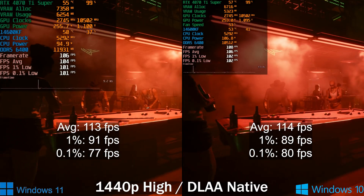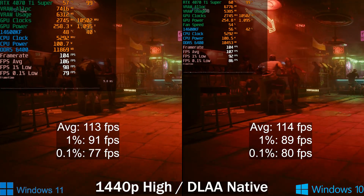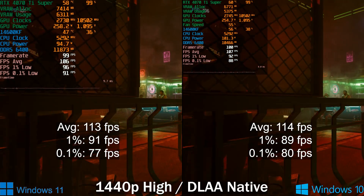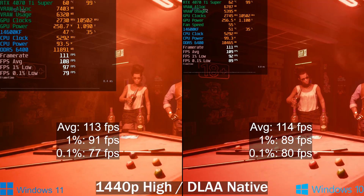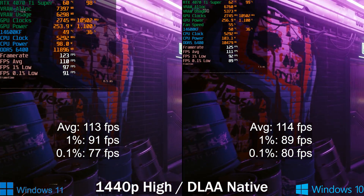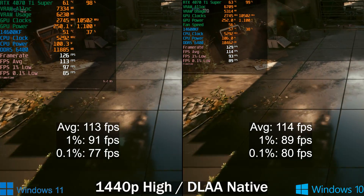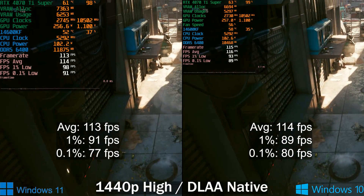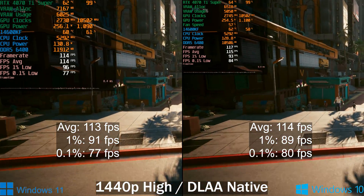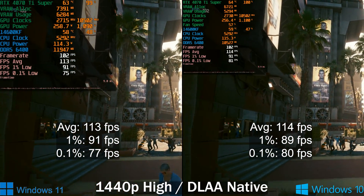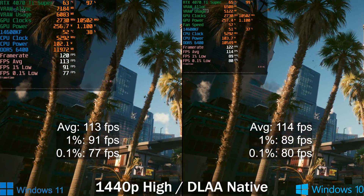I also ran Cyberpunk fully GPU-bound at 1440p on the high preset with DLAA native. The averages and 1% lows are pretty much the same, and Windows 10 has only a very slightly higher 0.1% lows. The biggest difference here is VRAM usage — Windows 10 uses around 5.3 gigabytes of VRAM, whereas Windows 11 uses 6.3 gigabytes. It's a clean install on both with identical applications, so I'm not sure why VRAM usage is that much higher on Windows 11.